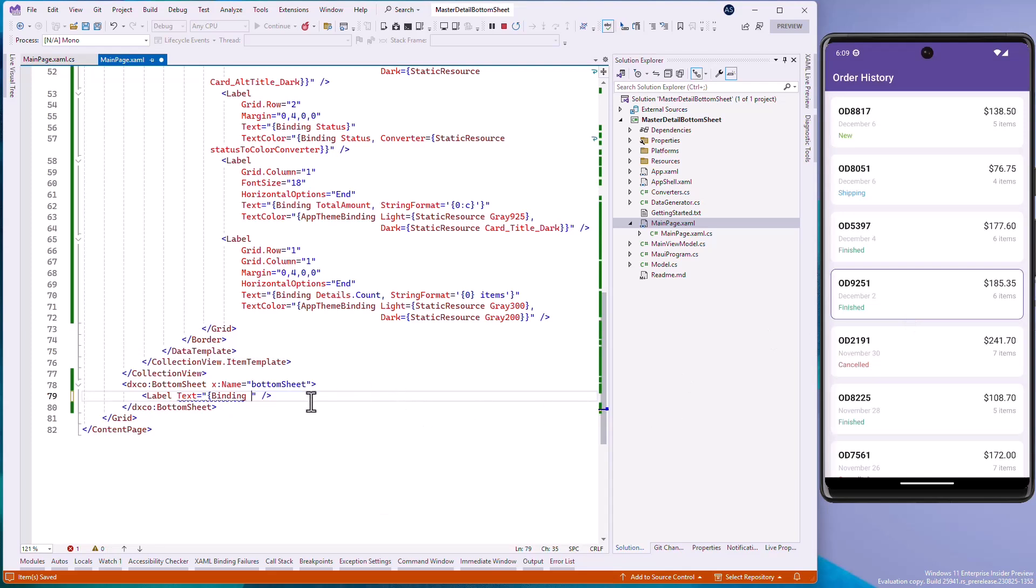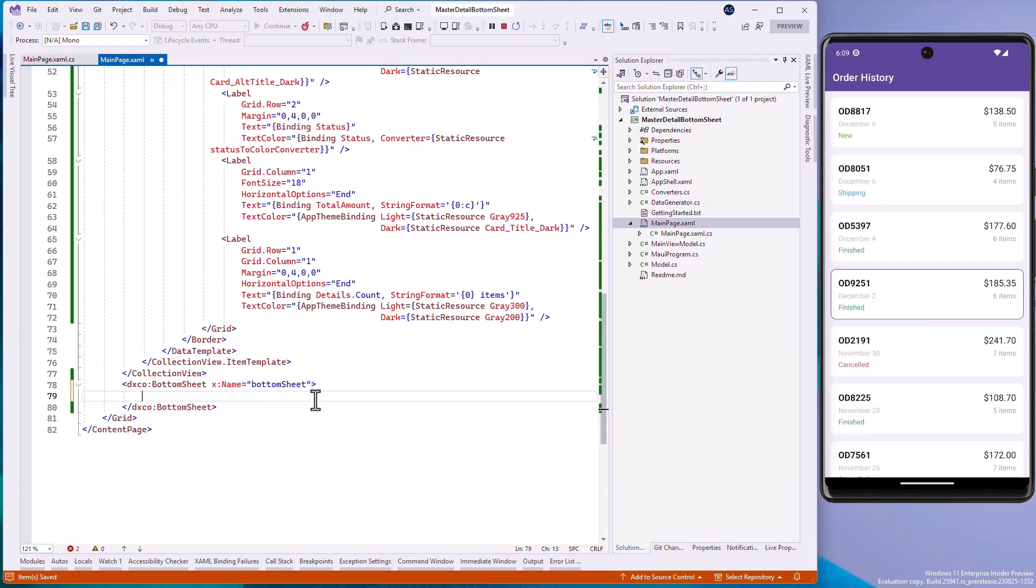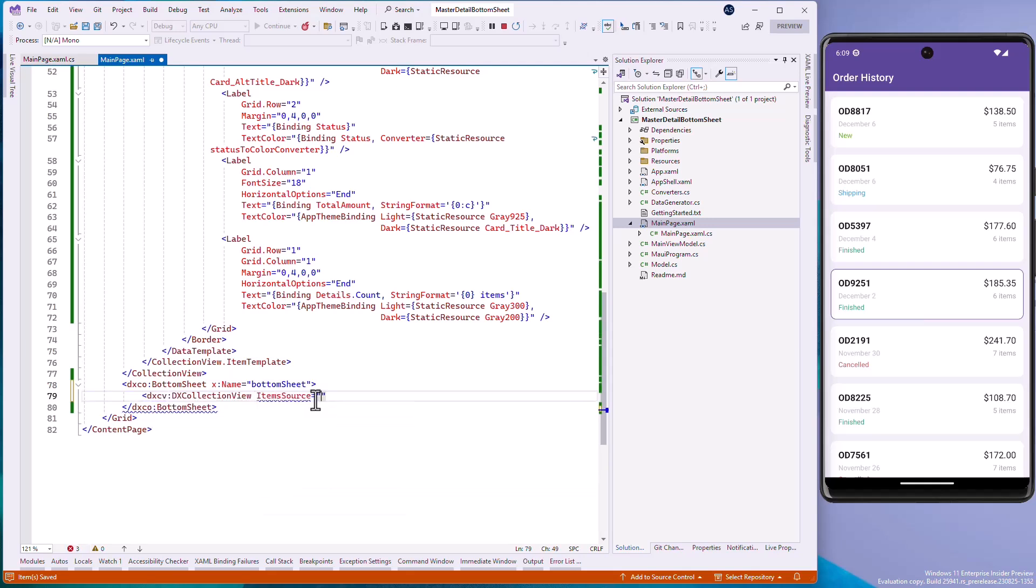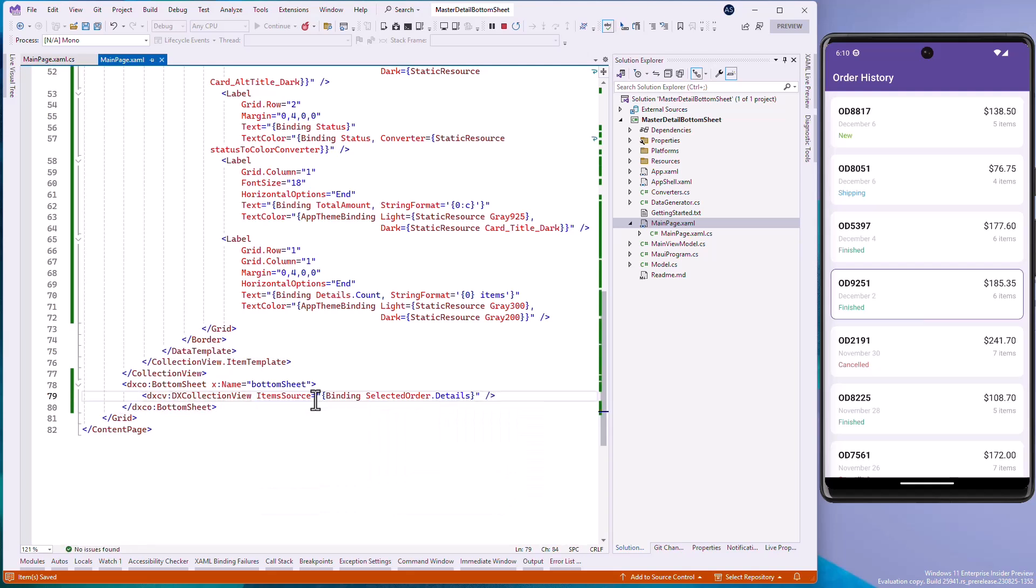Now we'll populate Bottom Sheet with a collection of items in a specified order. Add a CollectionView control to the BottomSheet control. Set the CollectionView's ItemsSource property to the SelectedOrder.Details object.